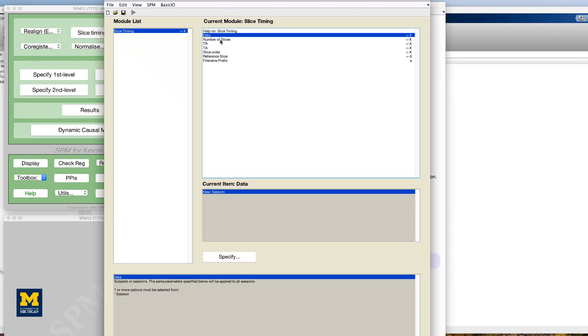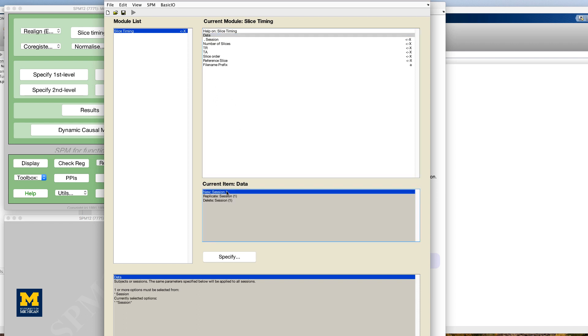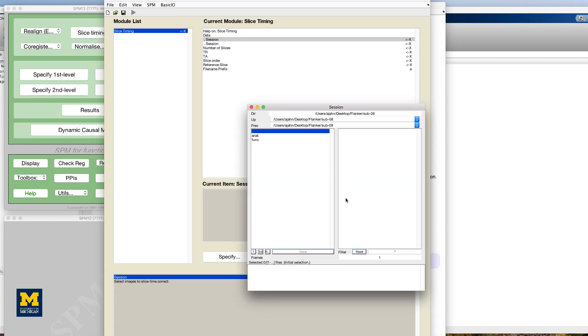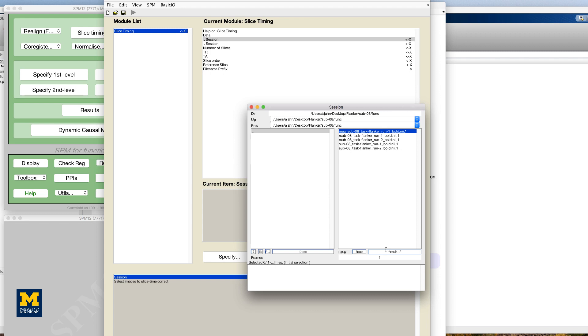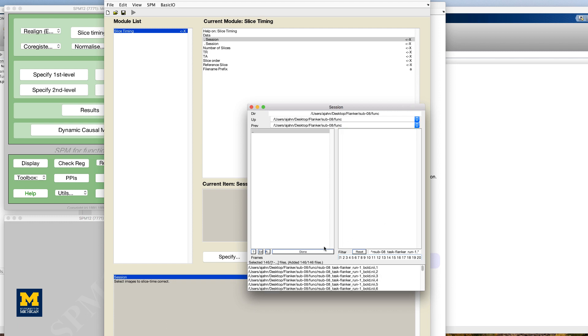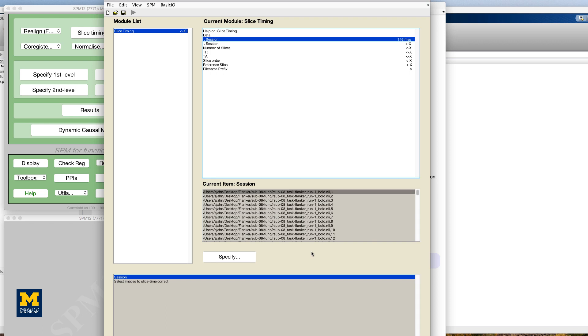Click on the data field and create two new sessions. Double-click on the first session and in the filter column type caret r sub dash 08 underscore task dash flanker underscore run dash 1. In the frames field, enter 1 colon 146 and press enter. Select all of the frames that are displayed and click done.